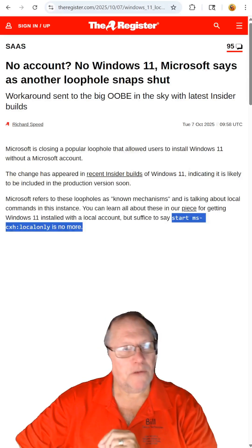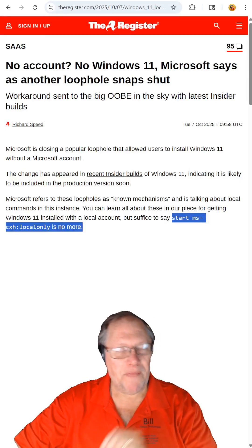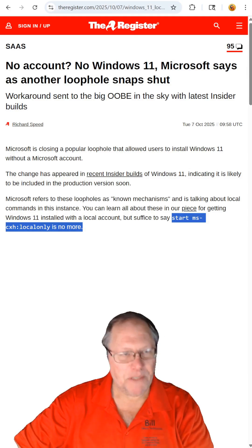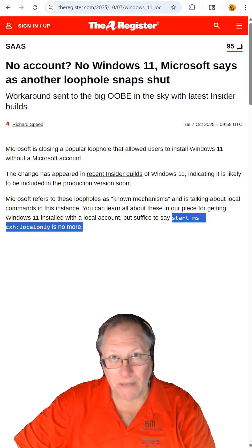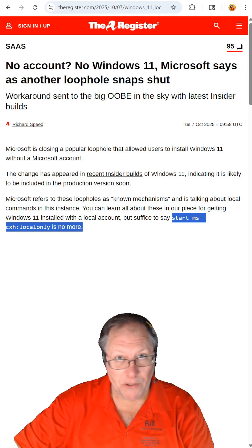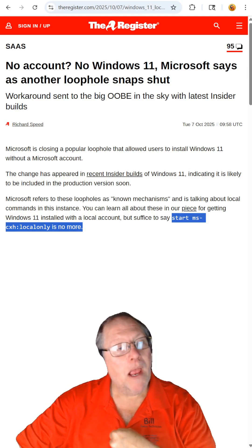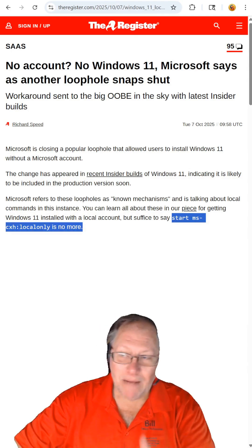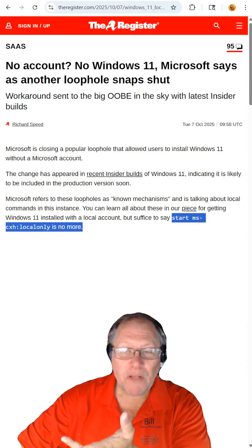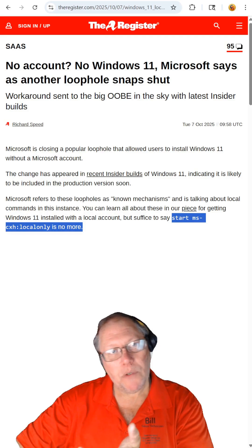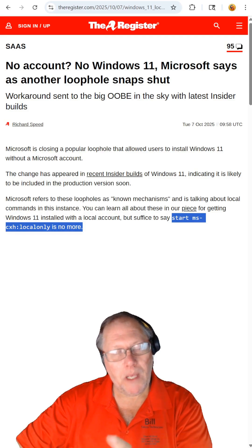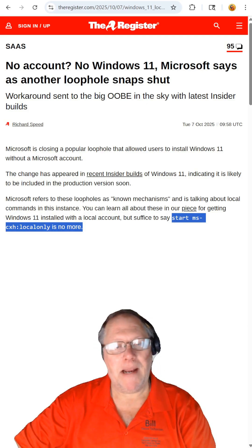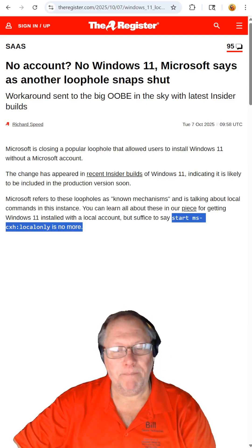So back in March, Microsoft took away the bypass NRO option to create local accounts on a new computer. And since they did that, someone else found this option and it works very well. Well, now Microsoft is taking that option away.